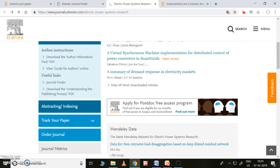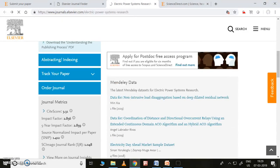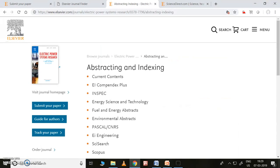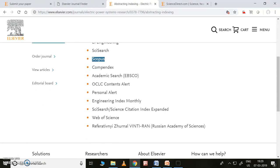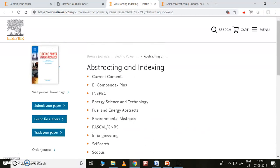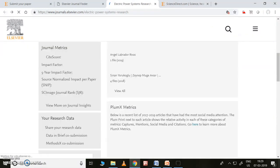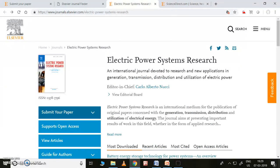You can also see the abstracting and indexing. This will show that this is an SCIE journal — Science Citation Index Expanded — and it's in Web of Science. This is Scopus. Most Elsevier journals are in Scopus; however, some Elsevier journals are not in Scopus, so please don't take it as compulsory. This is how to see the abstracting and indexing.